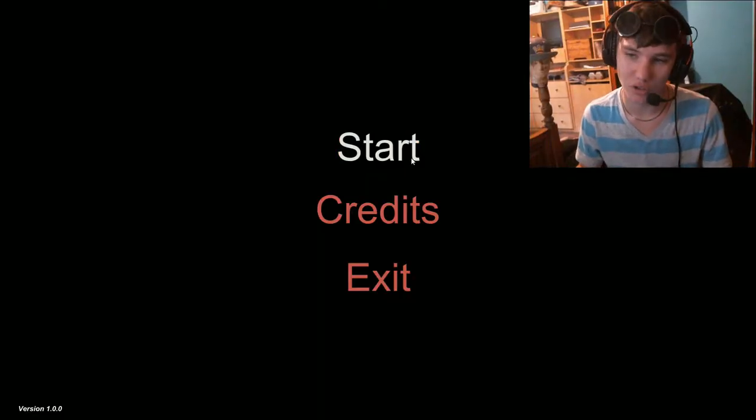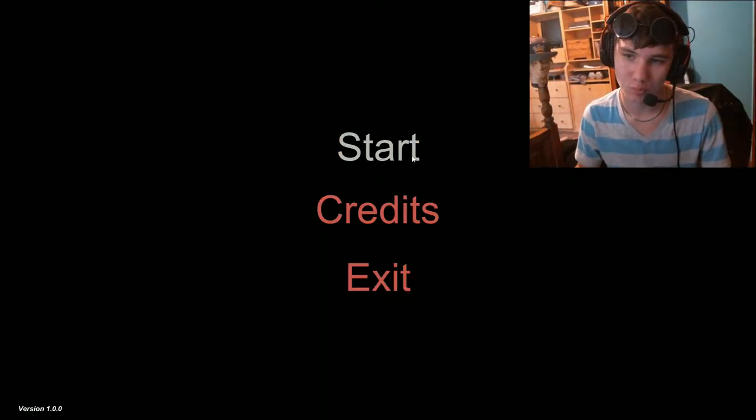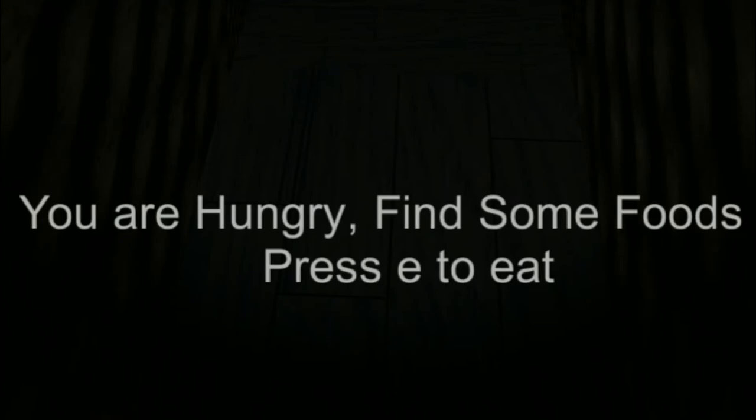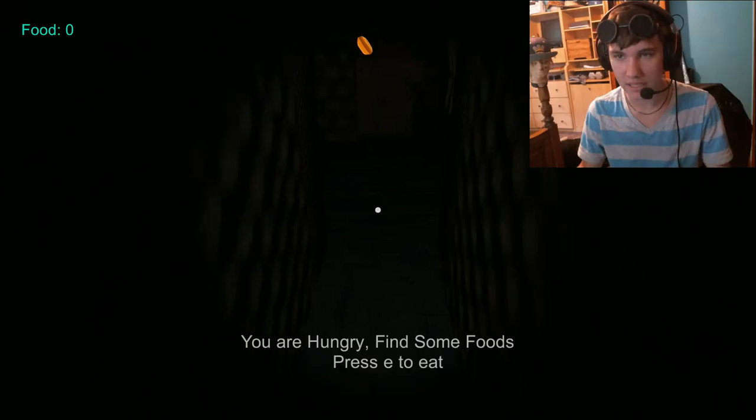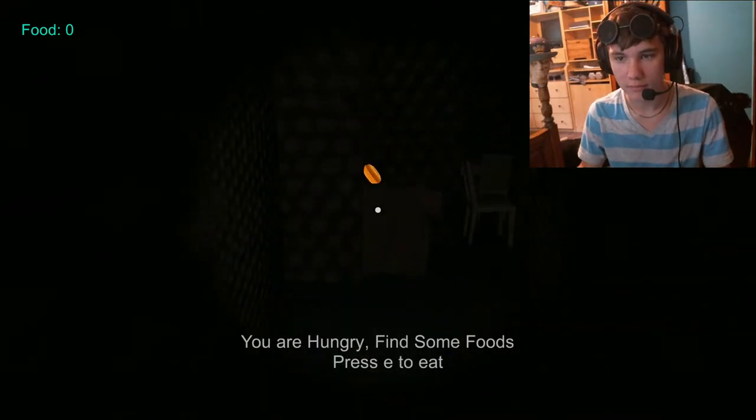So I'm not sure how it works. You are hungry. Find some foods. Press E to eat.